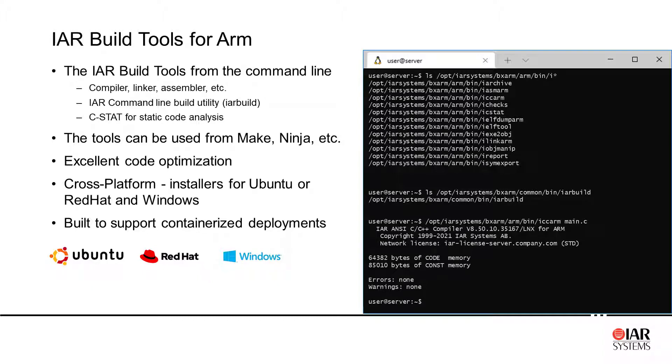So named IAR build and finally CSTAT for static code analysis as add-on. These tools can of course be used from CMake, Ninja and include all the excellent outstanding code optimizations.